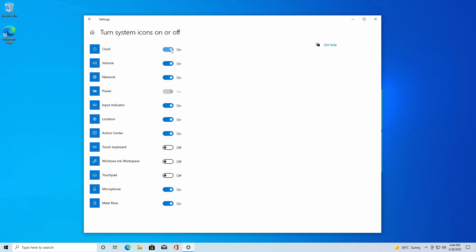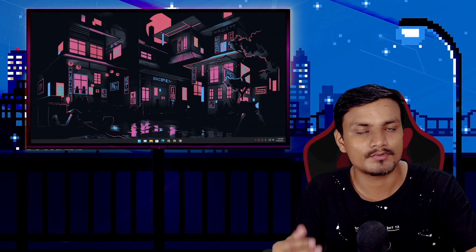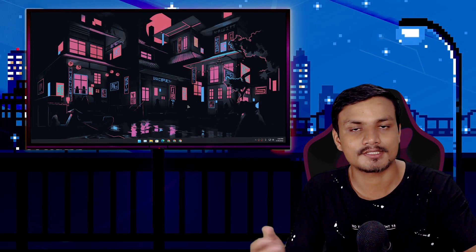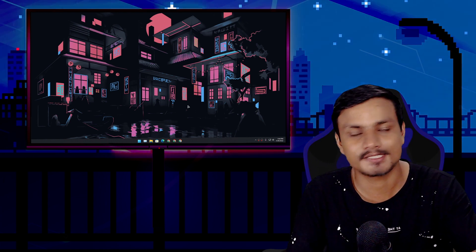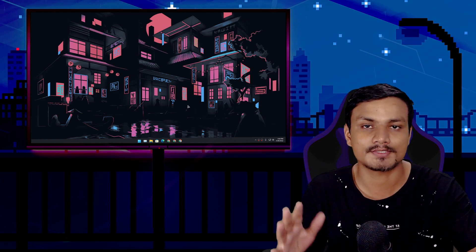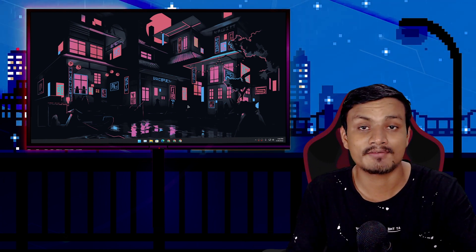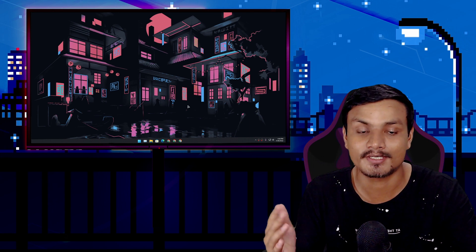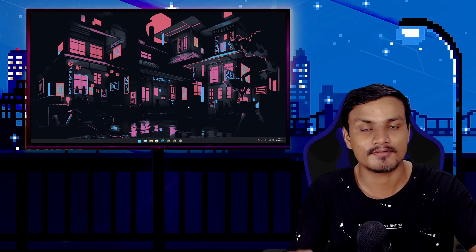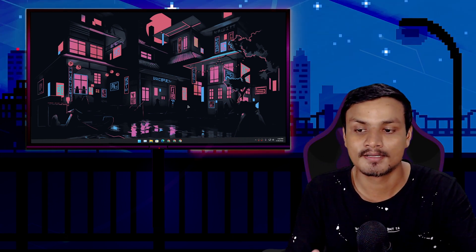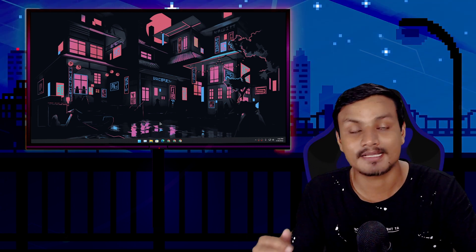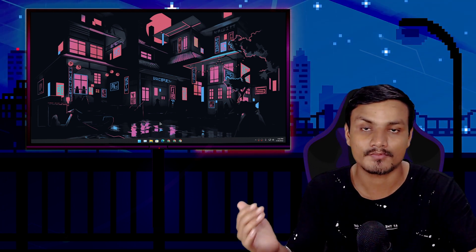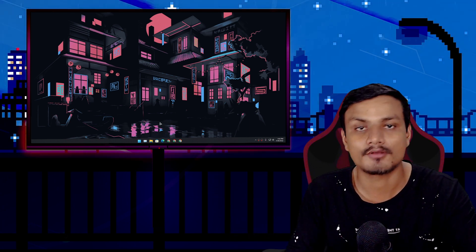If you turn this off, you can see the clock is gone from the Windows 10 taskbar. I don't know what Microsoft was thinking when they removed this feature from Windows 11, but I'm going to show you a clever way to actually hide time and date from the Windows 11 taskbar. If you just want to hide time and date, follow me.